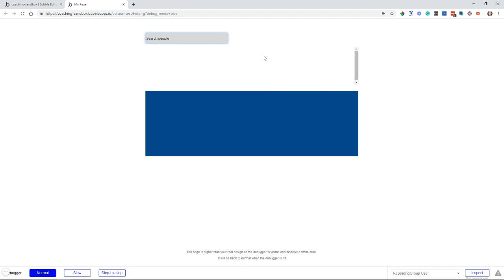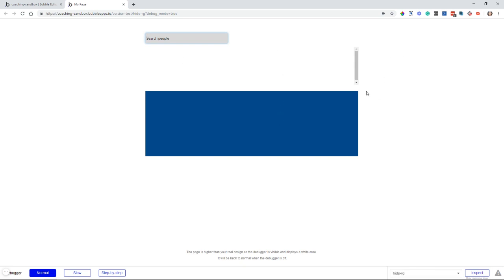I'm seeing all this extra space here that it's taking up, and I don't really want that. I want to hide the repeating group if the list is empty, and I will show you also how to collapse the repeating group so that anything below it, such as this blue shape here, can actually shift up and take up that space, and we're not wasting any valuable room here.